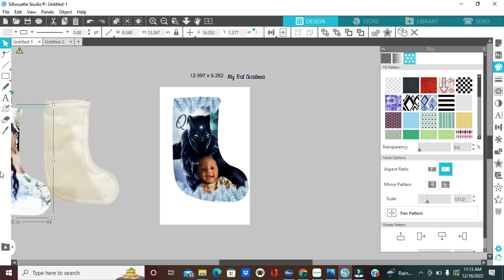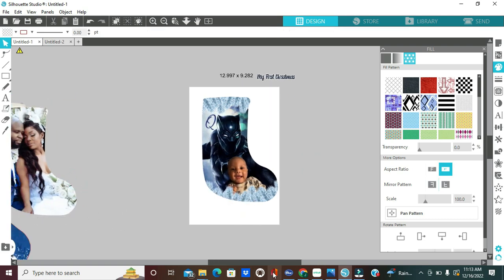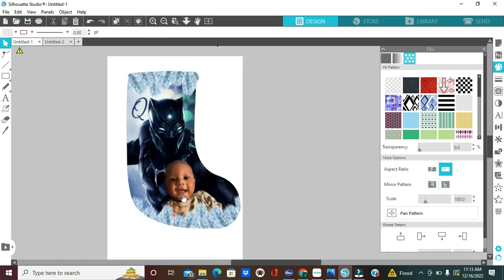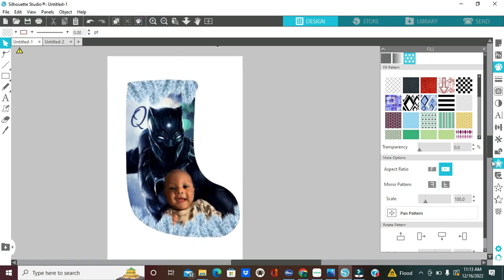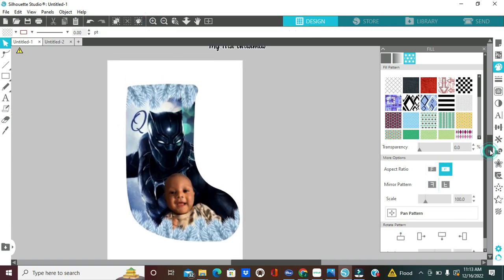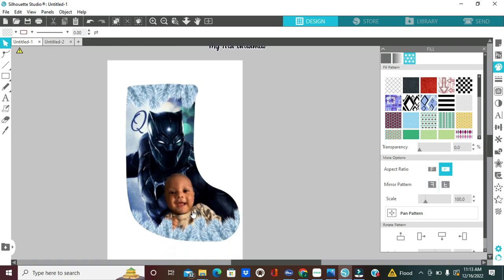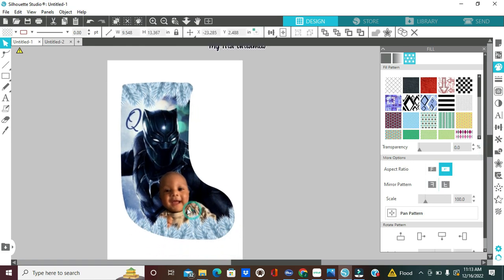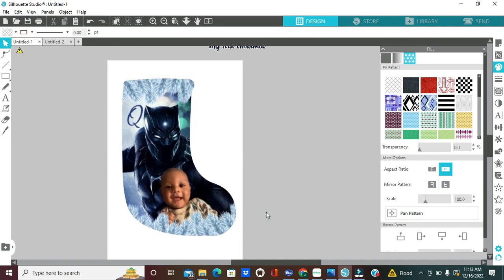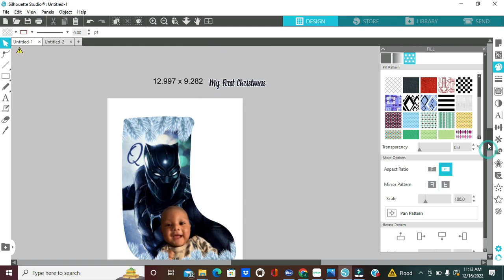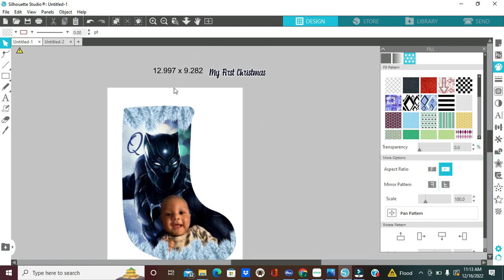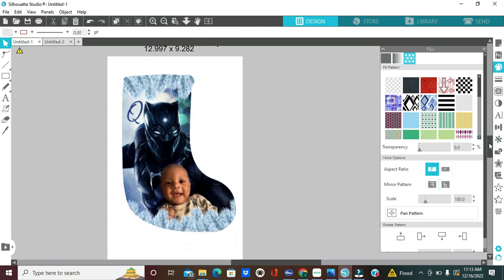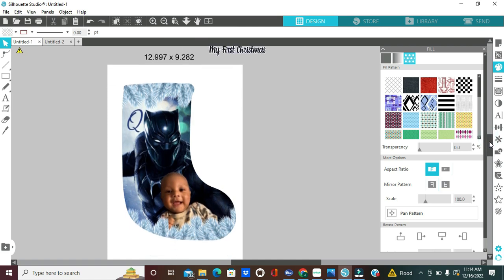So, I'm just going to bring this over to the side and now we're going to work on the design that we are going to be sublimating. So, let me zoom in. This is of my nephew. He is a couple of months old and this will be his first Christmas. So, I am using a small LED stocking that I purchased from singlejays.com. They have different sizes and this template and this design is for the smallest stocking that they carry. So, the dimensions that I came up with is 12.997 in height by 9.282 in width.